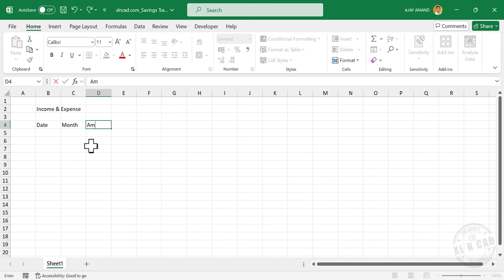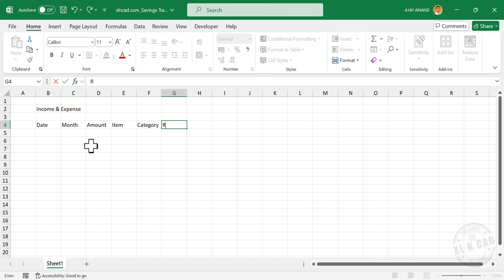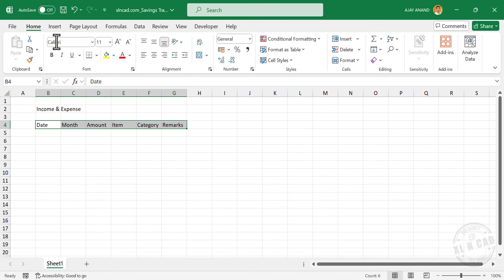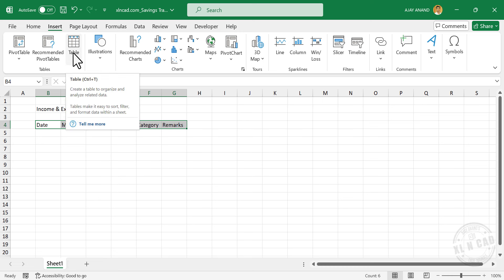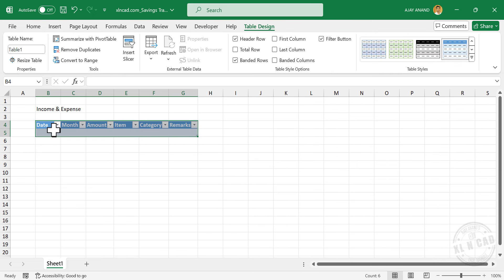Press the Tab key for the next column and type in 'Month'. Then add columns for Item and Category. For converting this data into an Excel table, select the cells containing data and go to Insert > Table. The Create Table dialog is activated. Click OK. The selected data is converted into an Excel table.